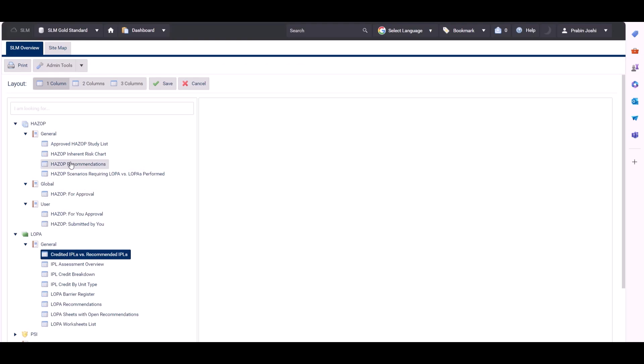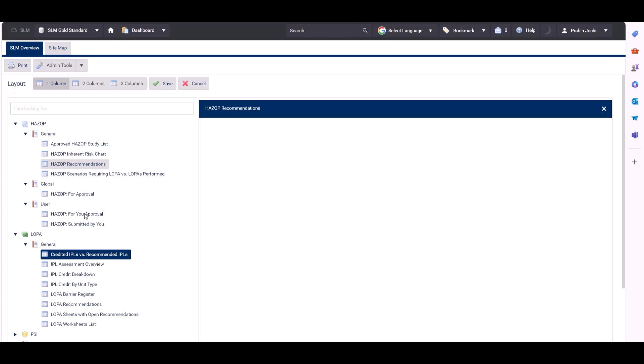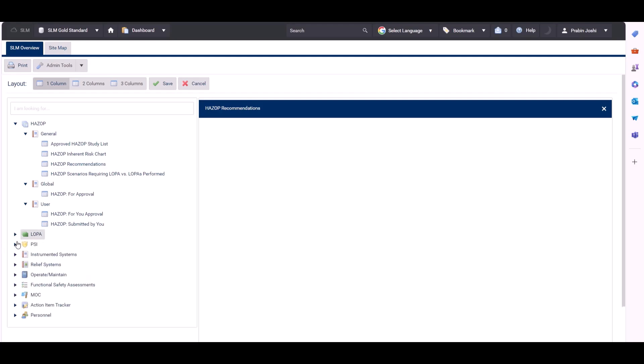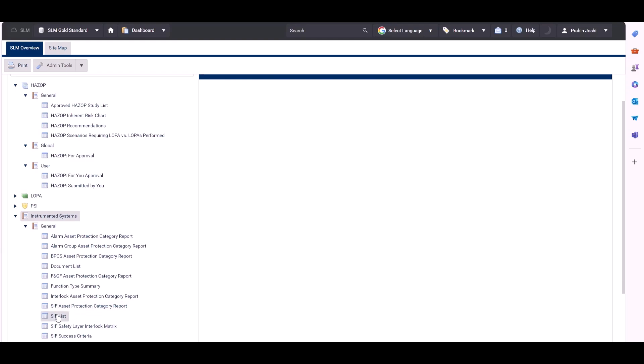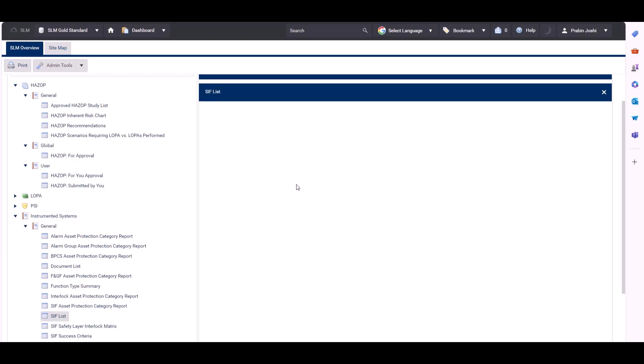If we click on the HAZOP recommendations report and drag it across and drop it here, if we then go and grab a second report, let's go to the instrumented systems, grab the SIF list and drop it in the window.